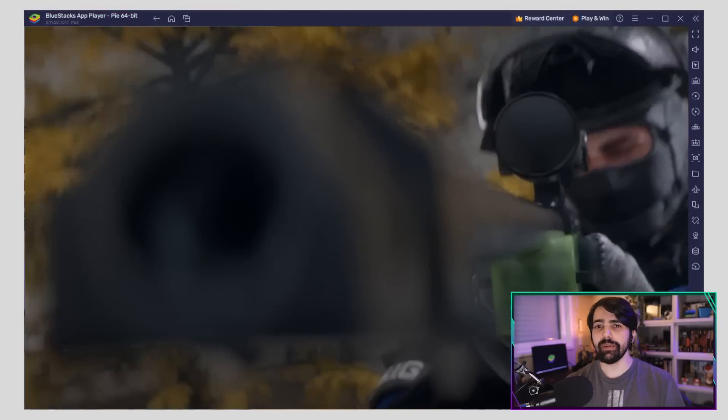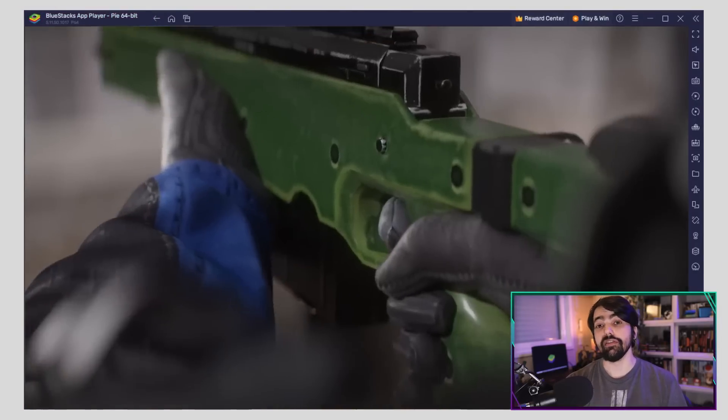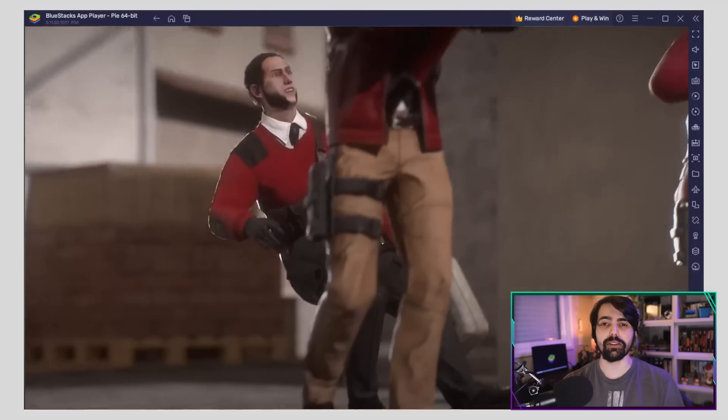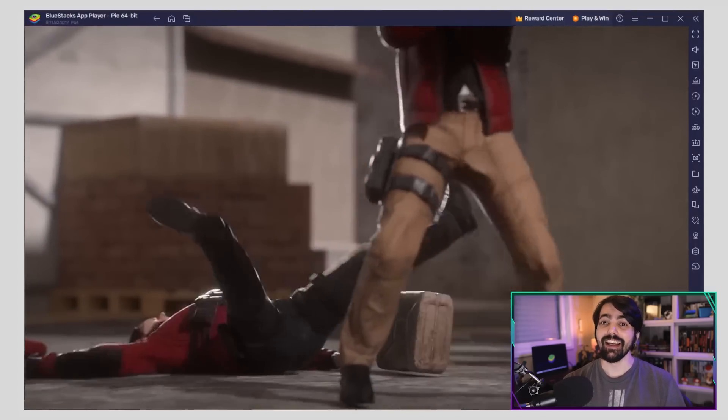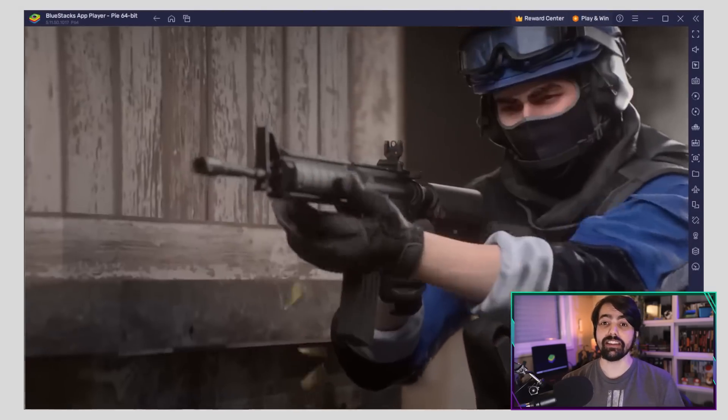Stand Off 2 is an FPS game available on PC with BlueStacks that is very similar to Counter Strike. If you're new to the game, here are a few tips that can give you the head start you need. In today's video, we're going to take a look at some basic settings you should configure, tips for improving your game sense, and finally, how BlueStacks can give you the edge you need.